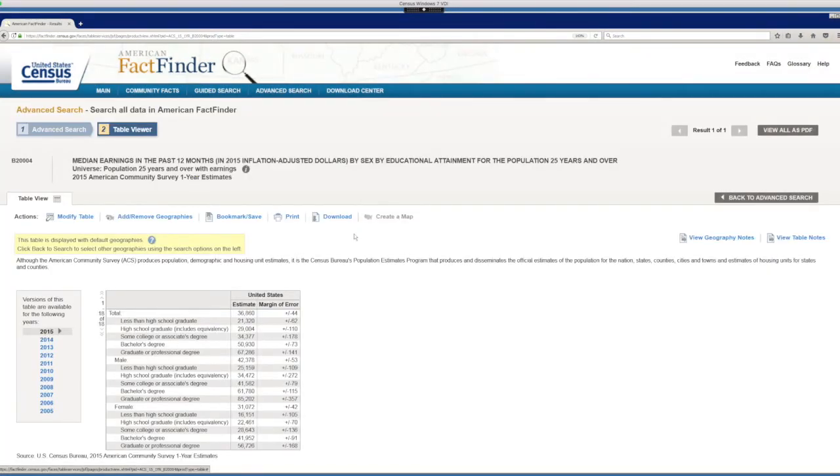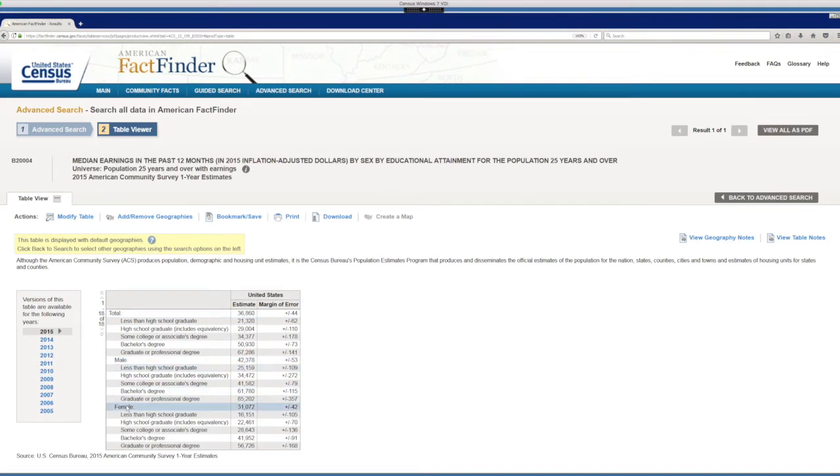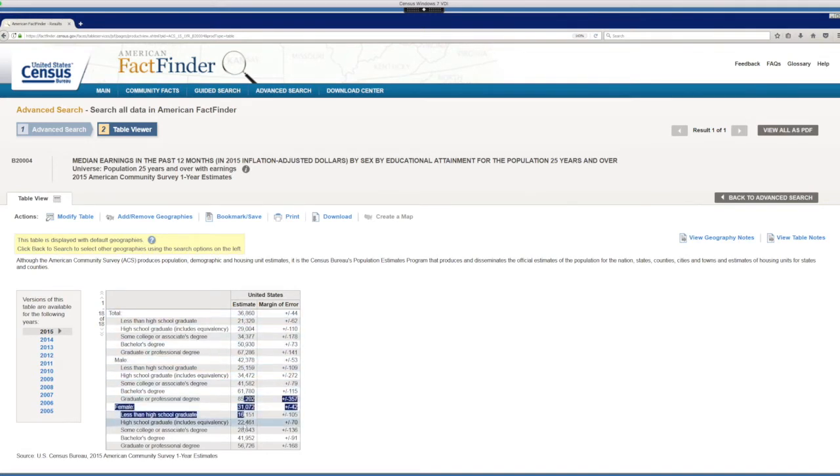So here we have the title of the table and the table itself for the United States with the total population, male, female, different levels of education. And here you see the earnings of males and females and the total population.